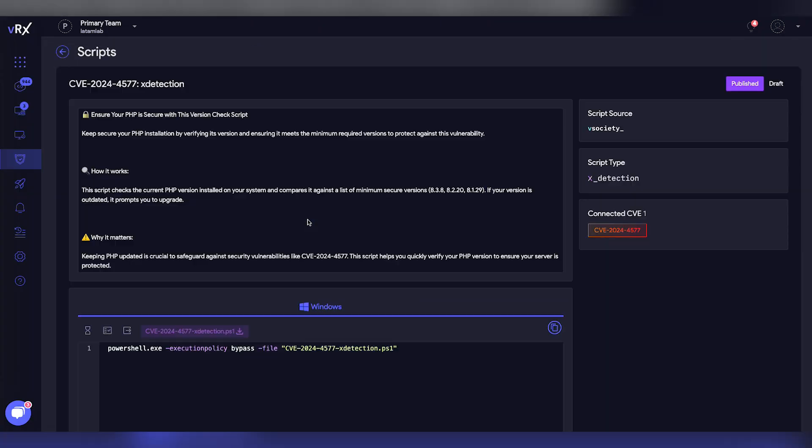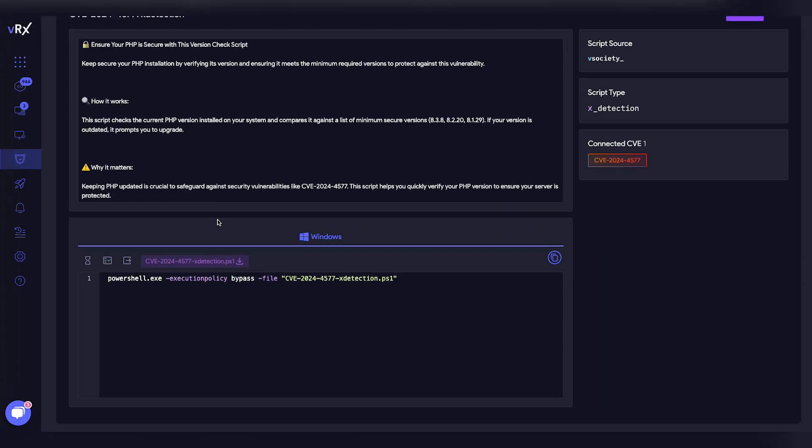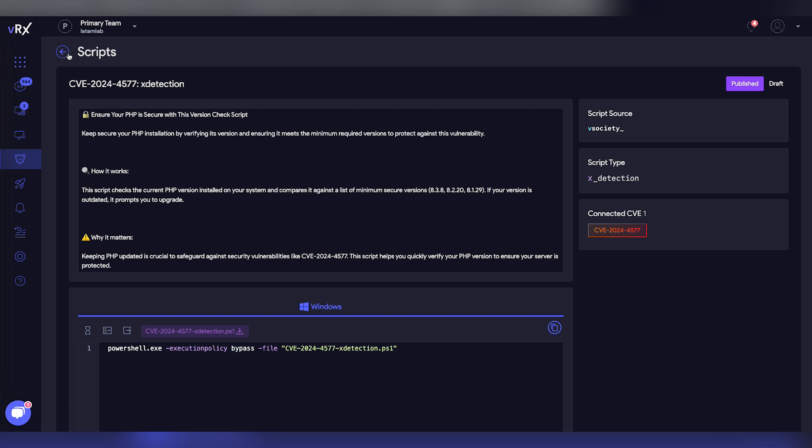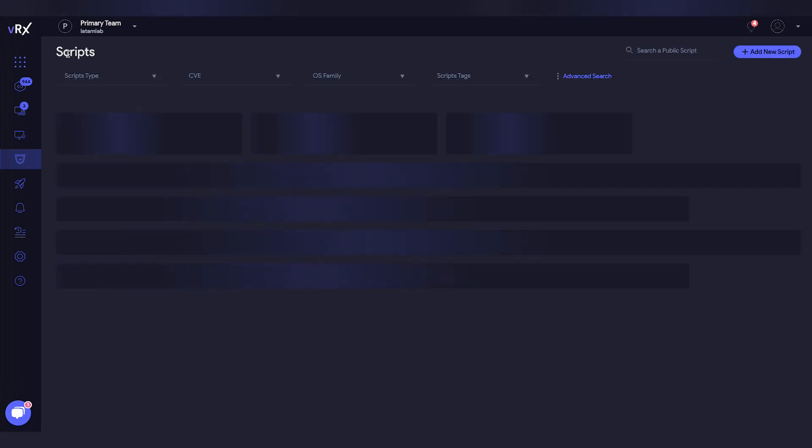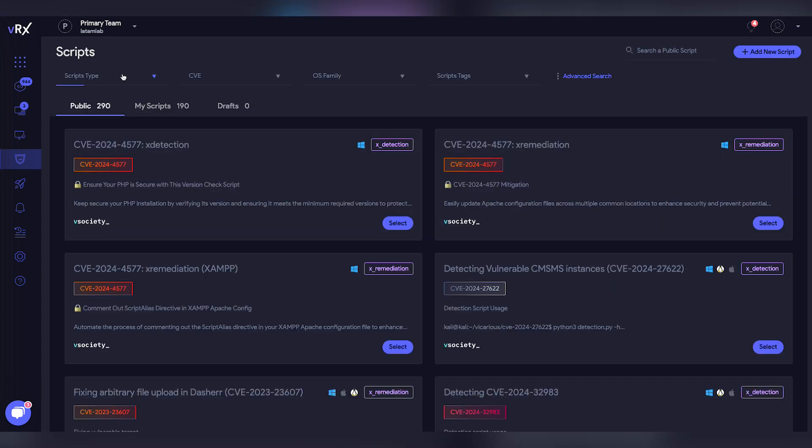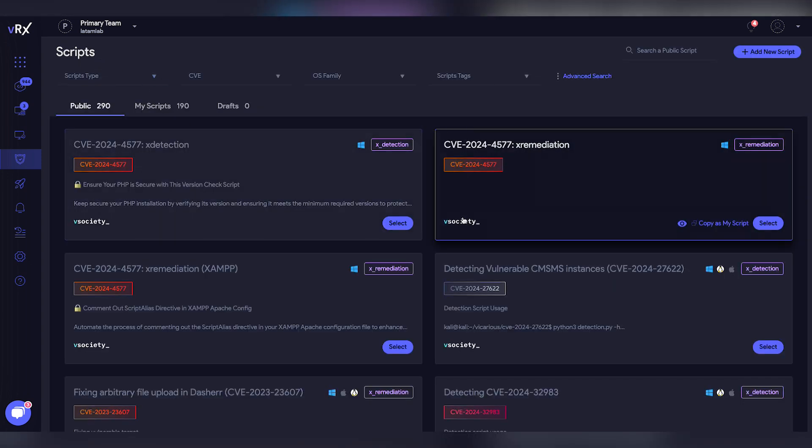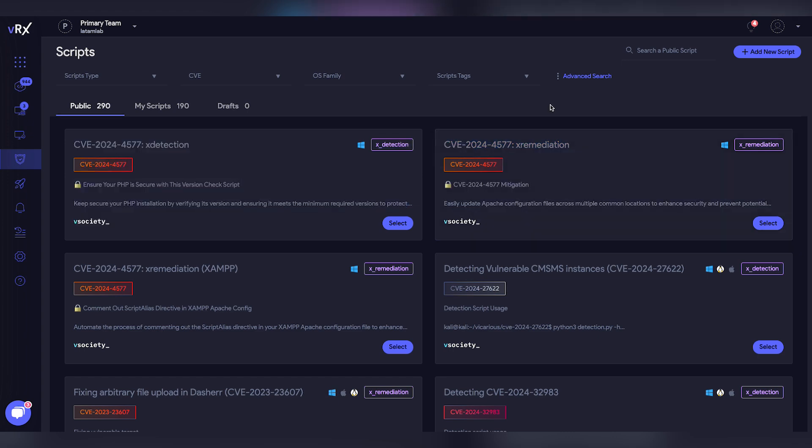This benefits both the creators, who receive rewards in vSociety, and VRX users, who stay updated with the latest mitigation information.